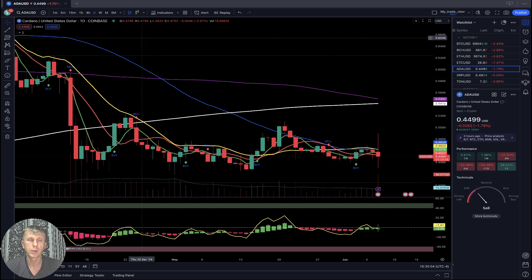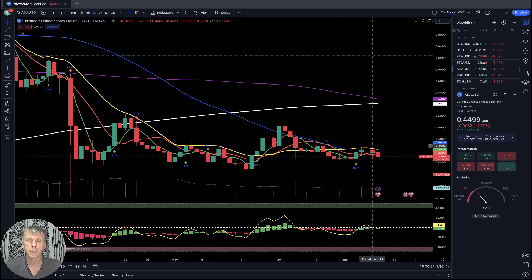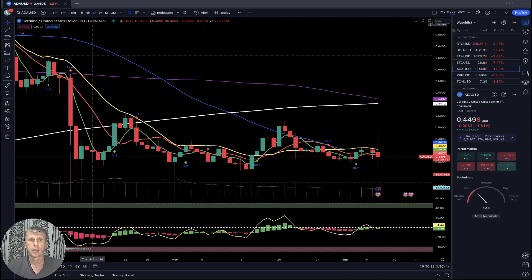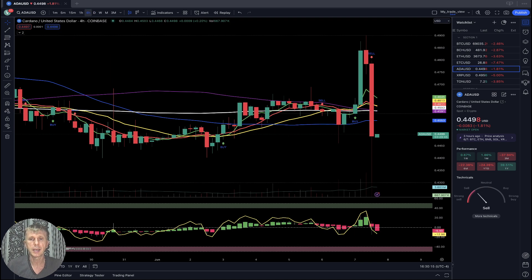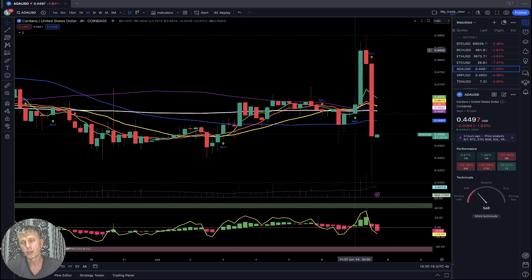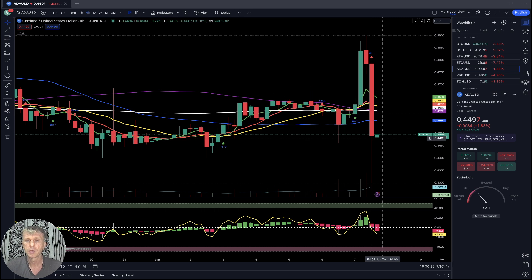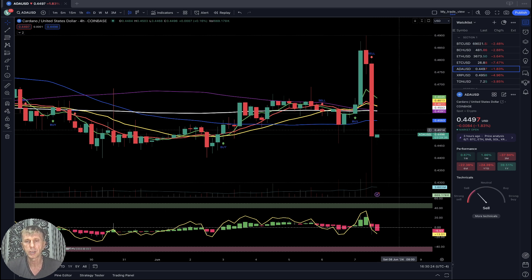Cardano is minus almost two percent. On the one-hour time frame, SMA 5, 10 and bars below SMA 20 is still bearish territory. On the four-hour time frame, after a nice bounce it did a sell-off and did a 180-degree reversal in the last bar — now below all moving averages, it is a bearish trend.